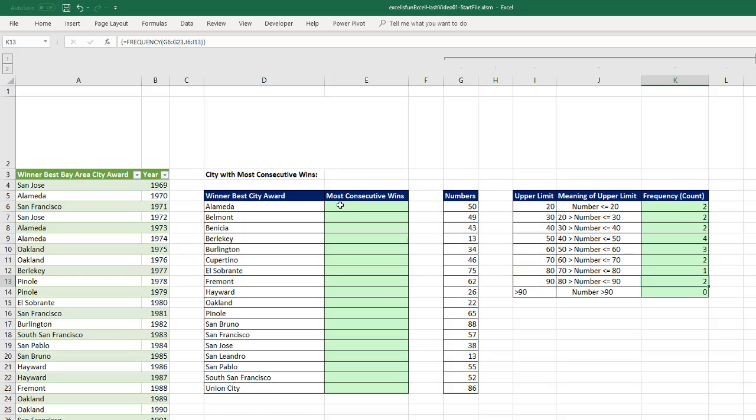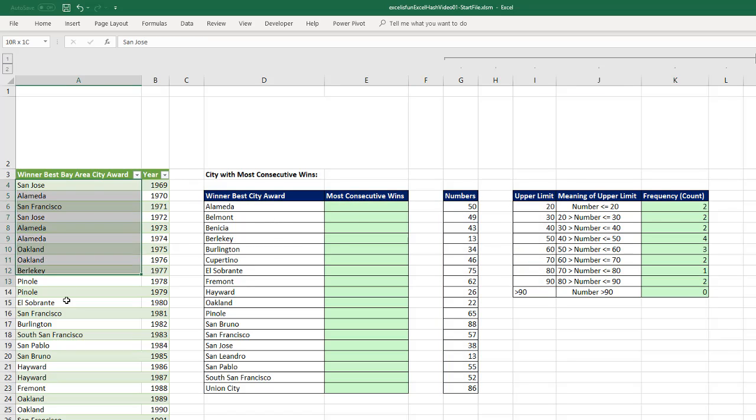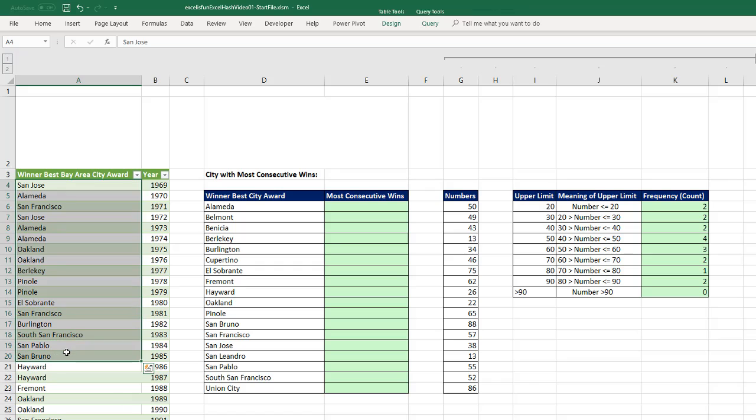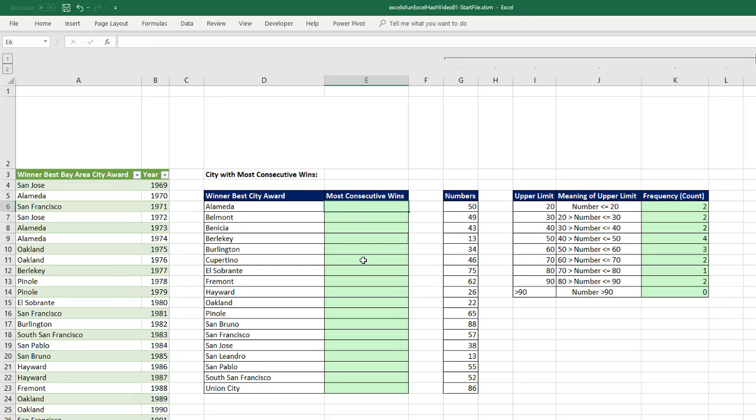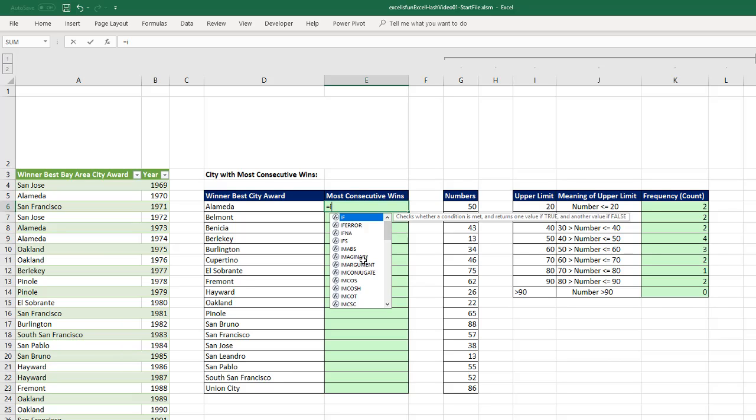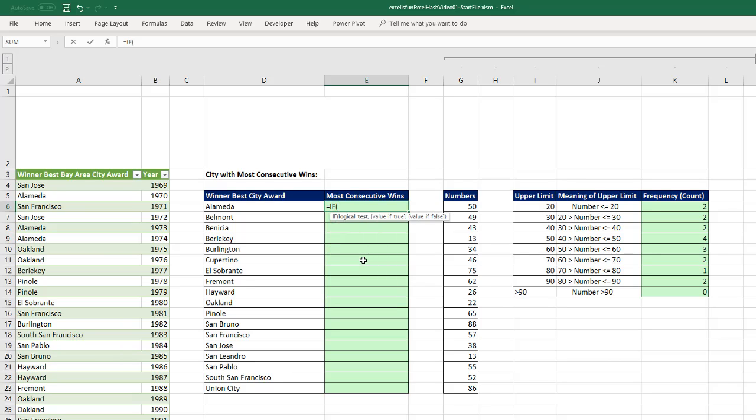Now, the other problem we're going to have to deal with is, that is not a number. These are not numbers. And frequency must have numbers. So before we even jump into frequency, we have to convert all of the Alamedas in this column, than all of the Belmonts in this column to numbers. So the way we're going to do that is with the IF function.